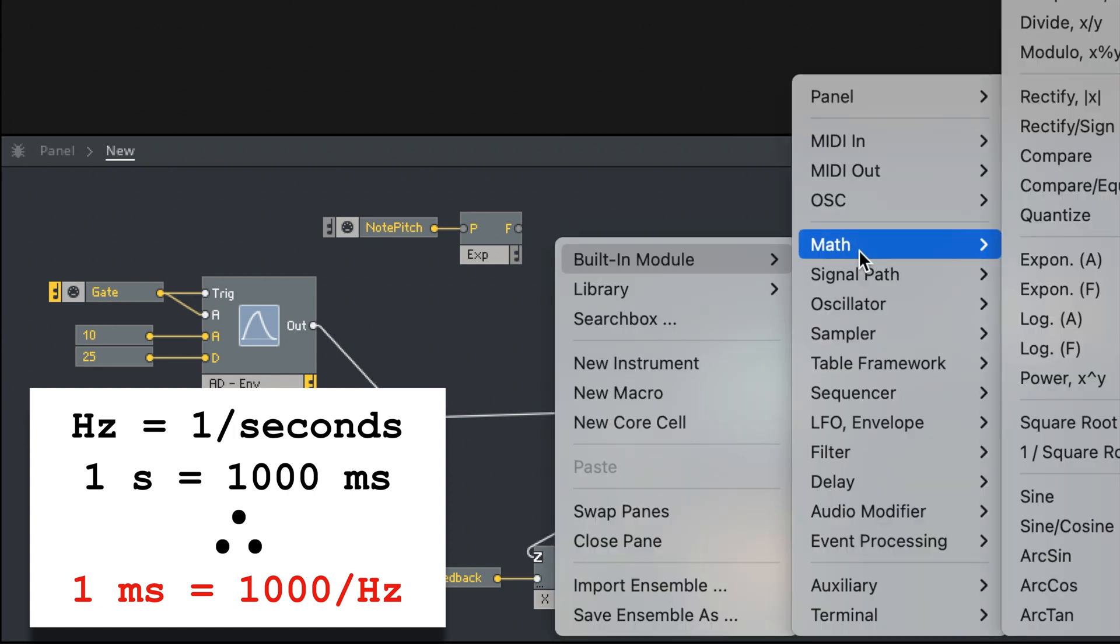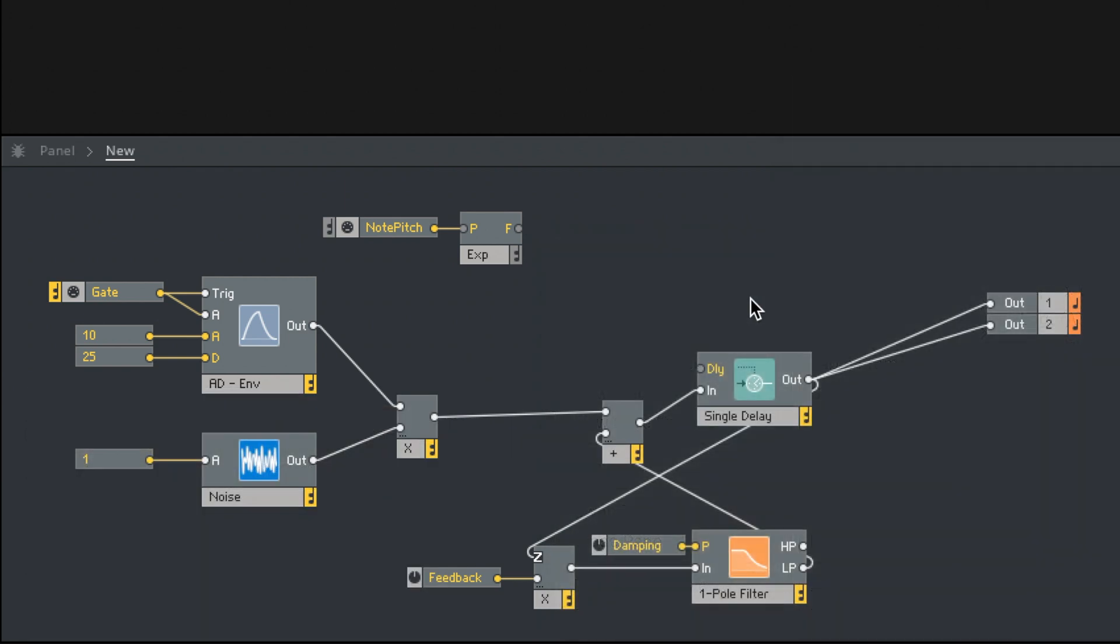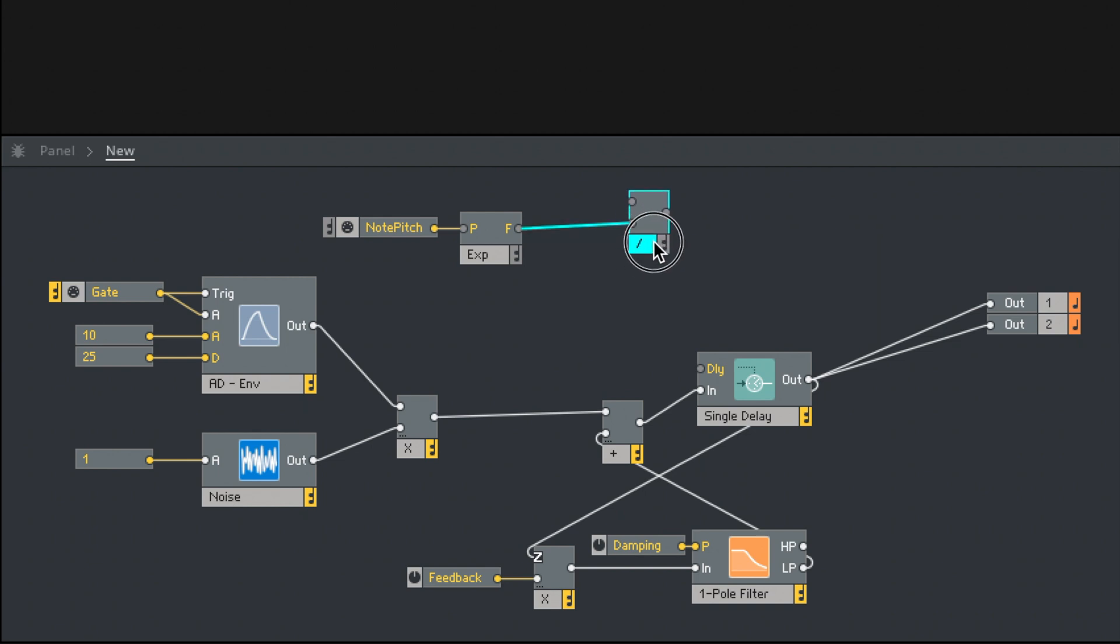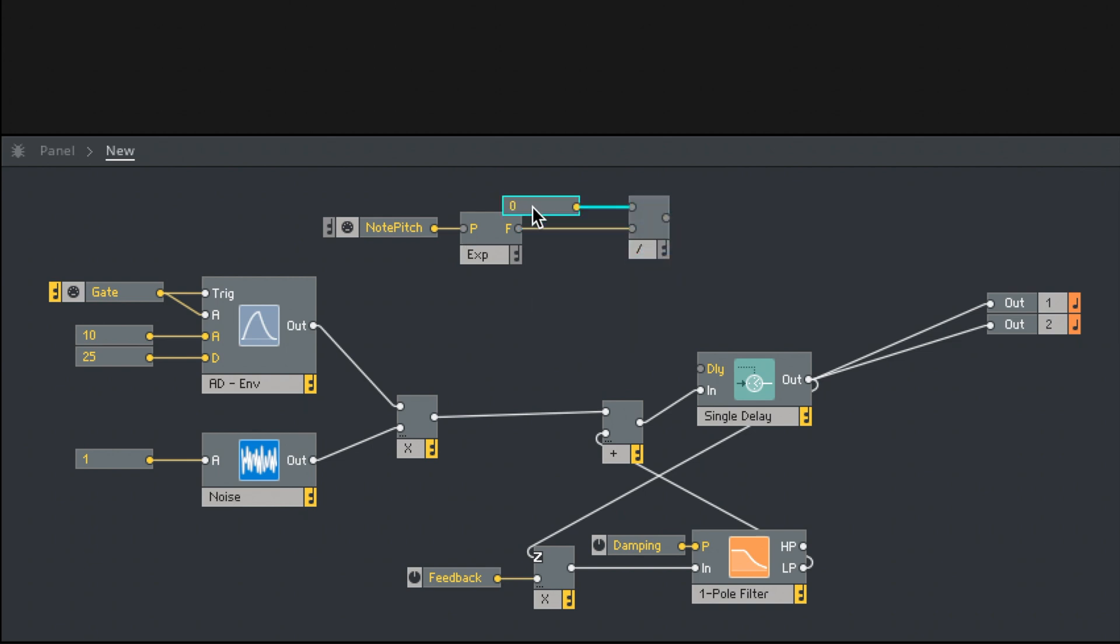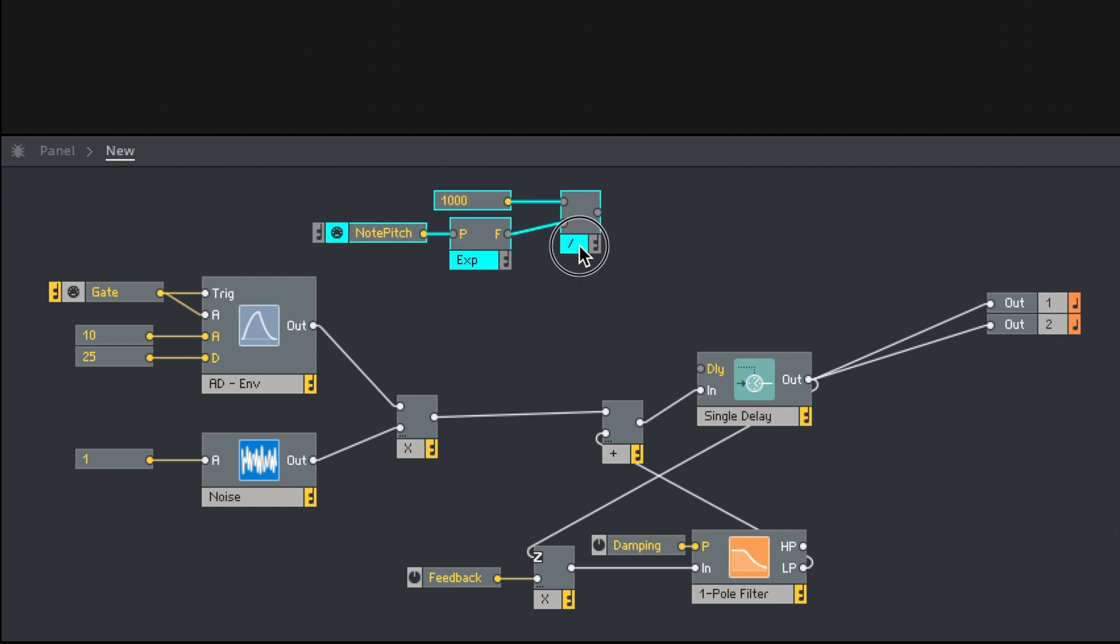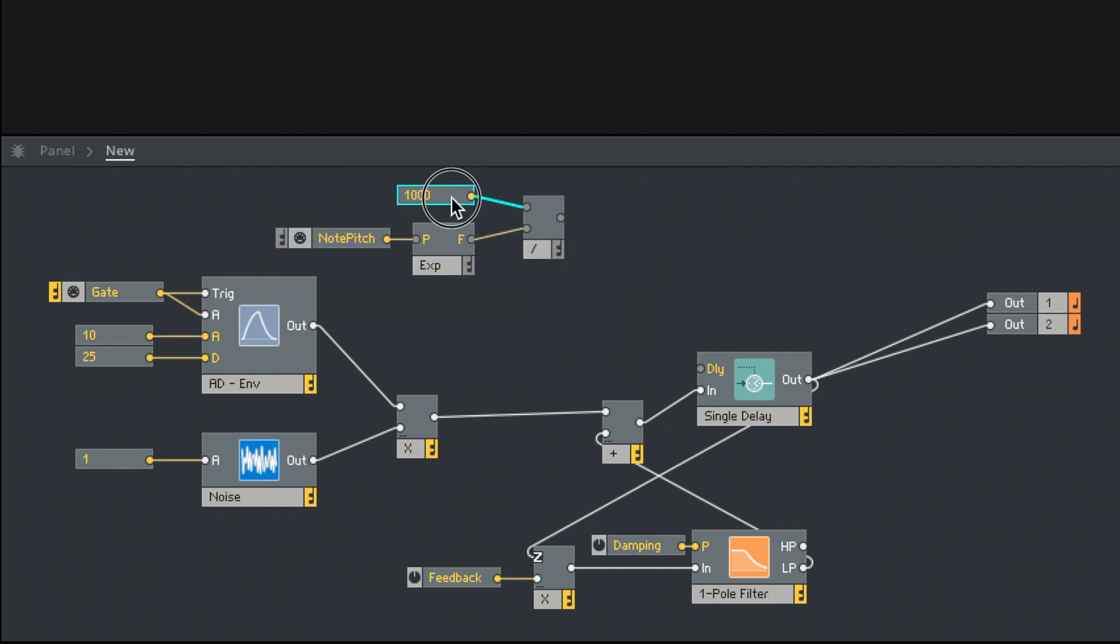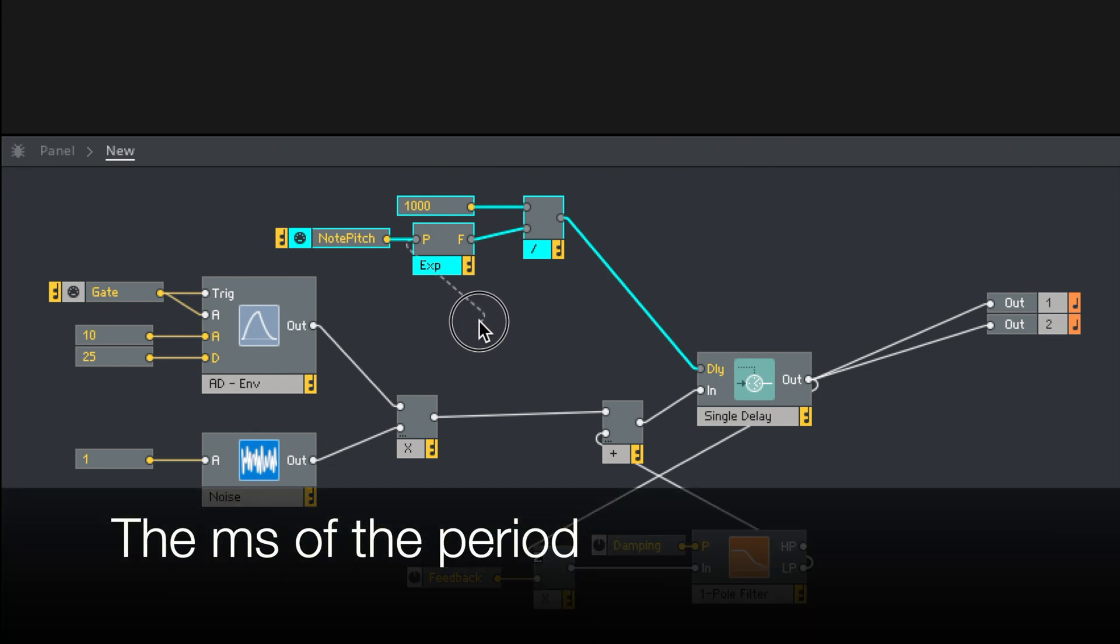So math, let's add a divide. And importantly, it's 1,000 divided by the frequency, not vice versa. Remember, order matters when you're doing division. It doesn't matter when you're doing multiplication, but it's important that this 1,000 lives on top here. All right, and then let's run this into the delay. And so now our delay time is the note pitch converted into a frequency, 1,000 divided by the note pitch converted into the frequency, which should give us the milliseconds of that frequency.